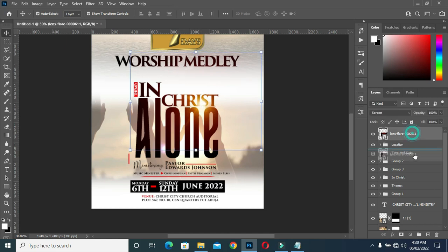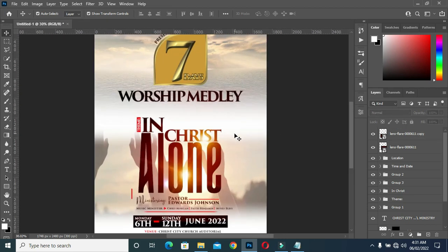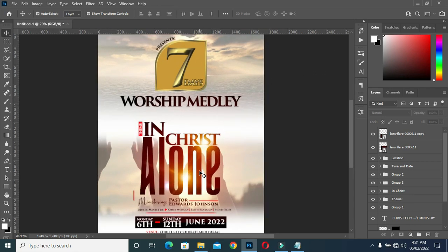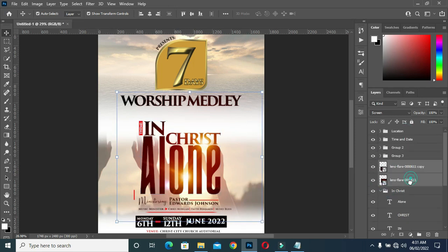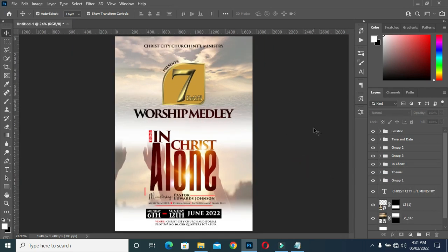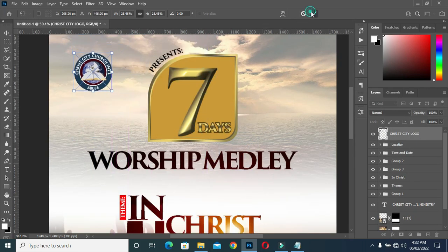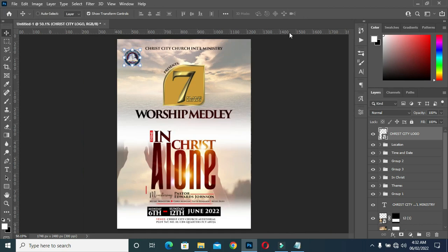Then change it to Screen mode and position it over here. Then duplicate it and bring this one over here. Now bring your church logo and position it over here — position it and drag it out a bit.